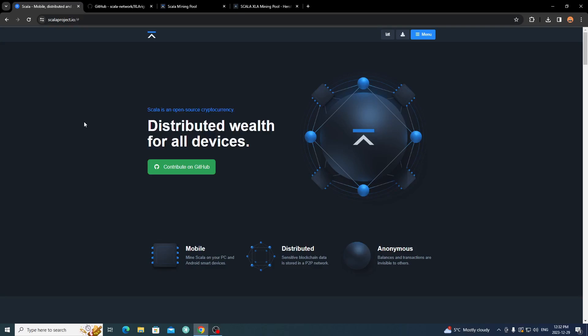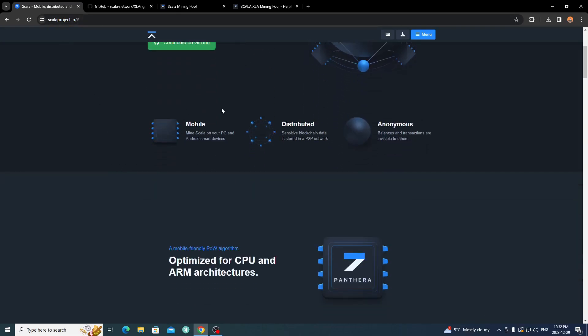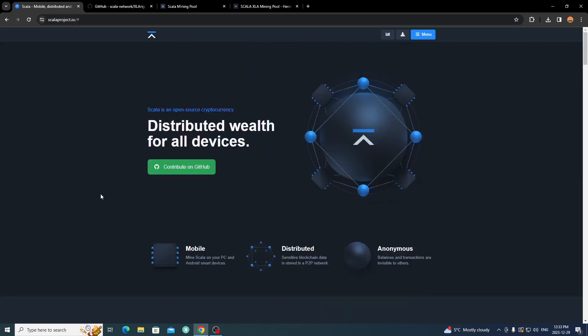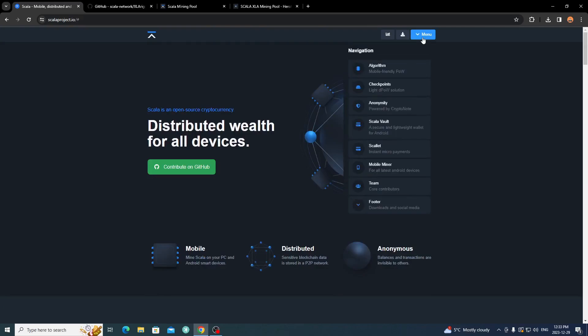I'm not going to go over the website too much as I covered it in other videos, but Scala is focused on mobile, it's an anonymous private blockchain — kind of like XMR or Monero. It's based off RandomX and a few other algorithms, mainly optimized for CPU and ARM architectures, so there's no way GPUs or ASICs can get in. It uses a combination of RandomX, Kangaroo12, and YesPower algorithms.